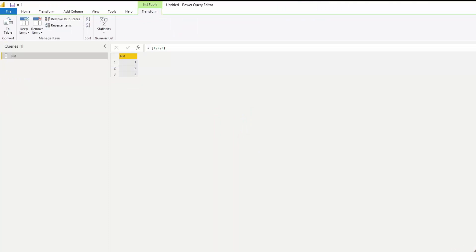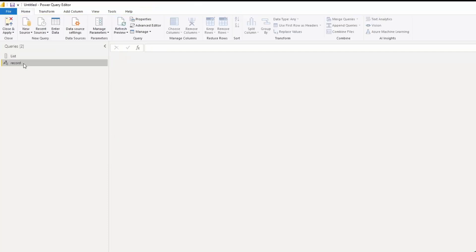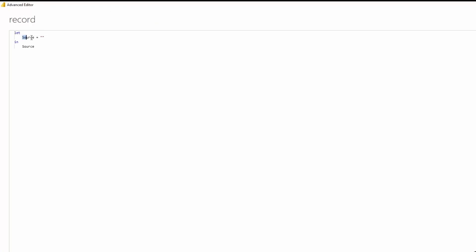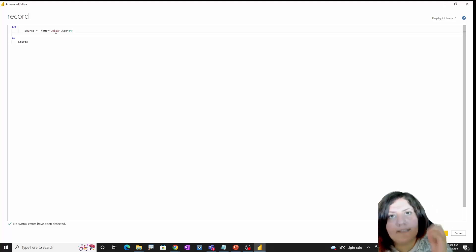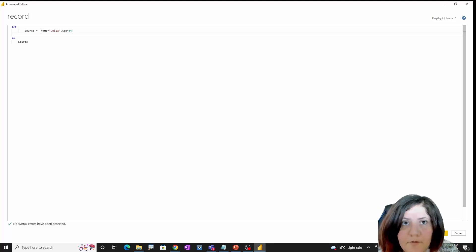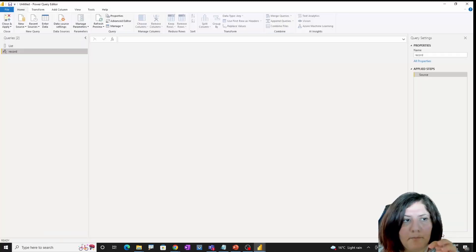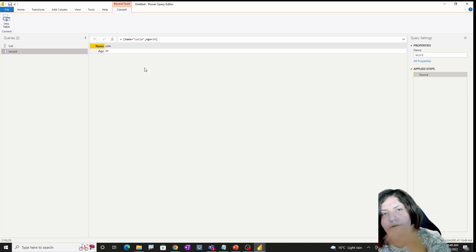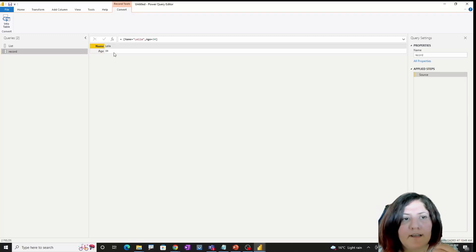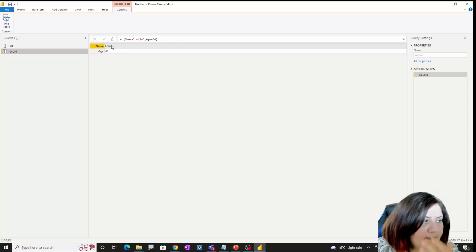In the next example I'm going to show you how records work. I'm creating a blank query and calling it 'record'. A record is structured with a single row but multiple columns. Because of the visualization in Power Query you can't see it exactly like that, but when you use it across multiple queries you will see that it is a combination of those two.